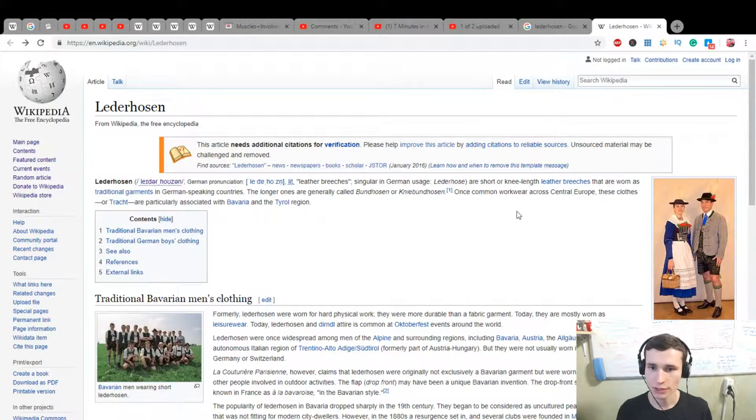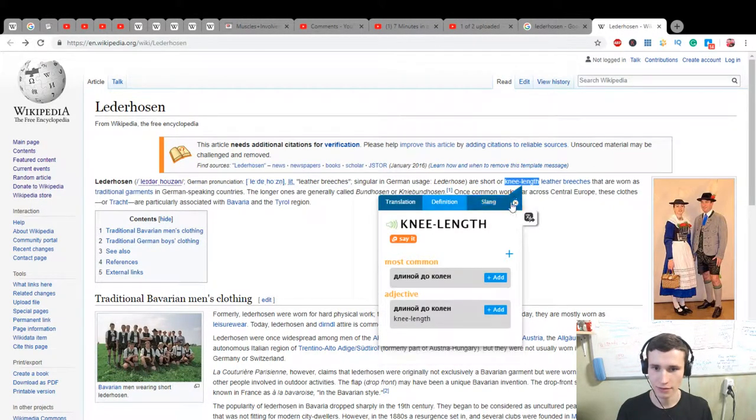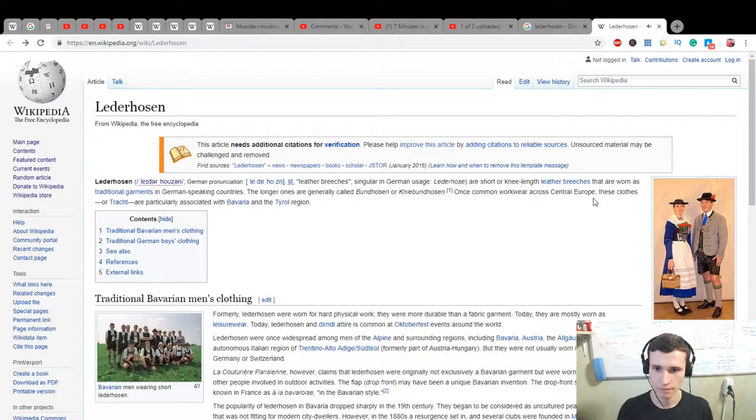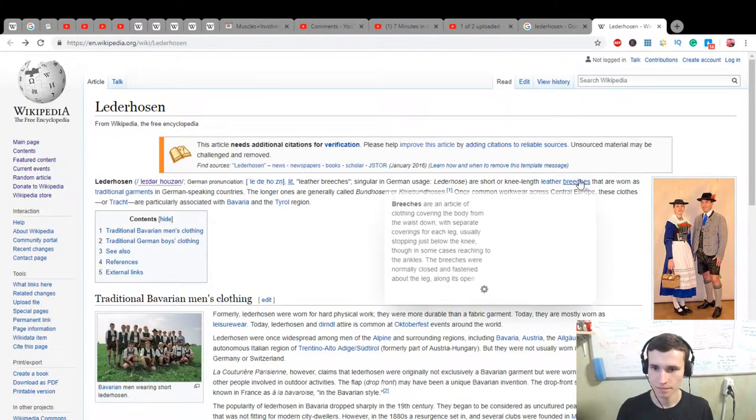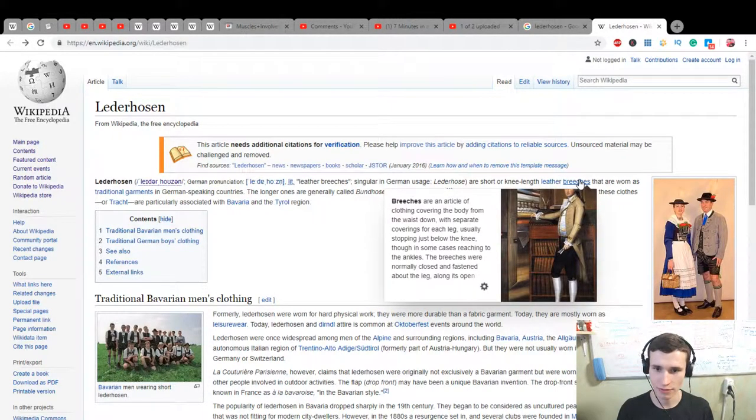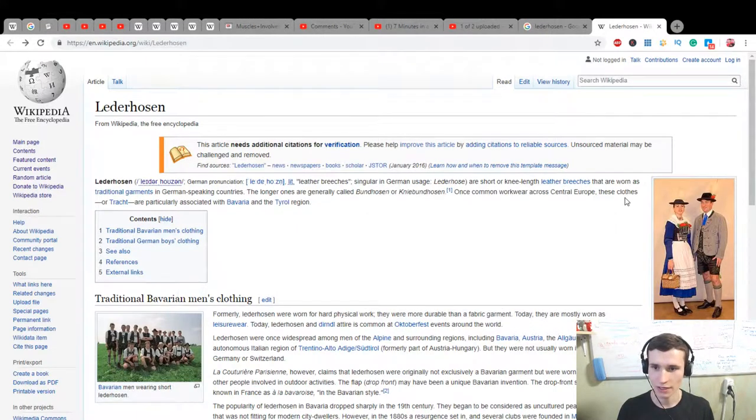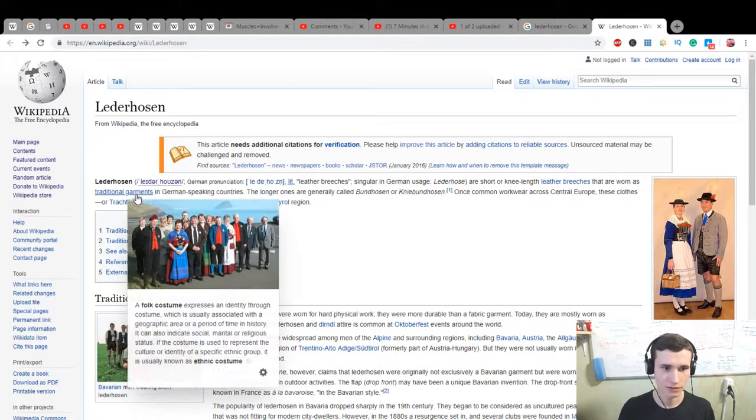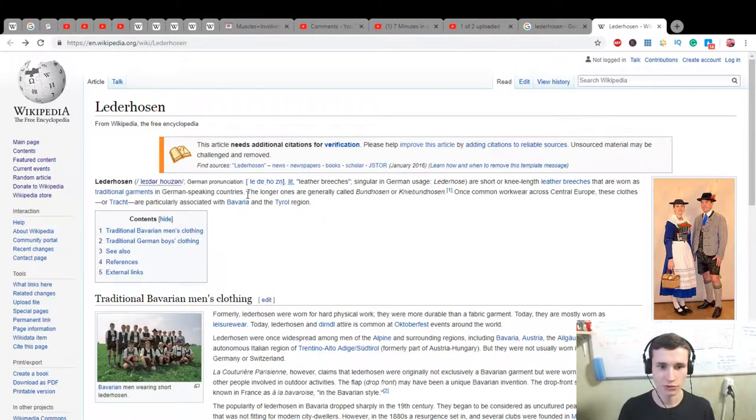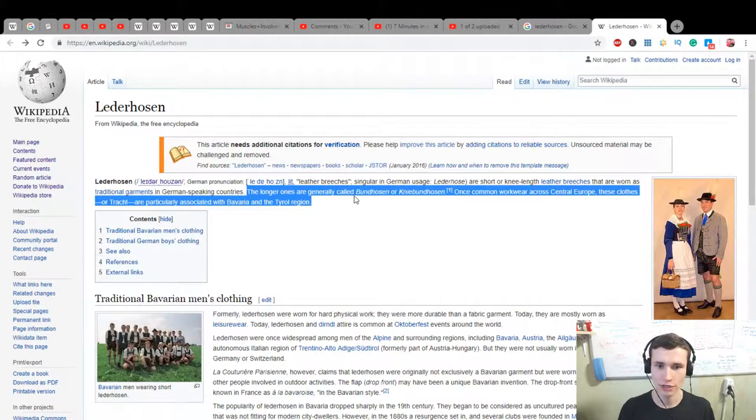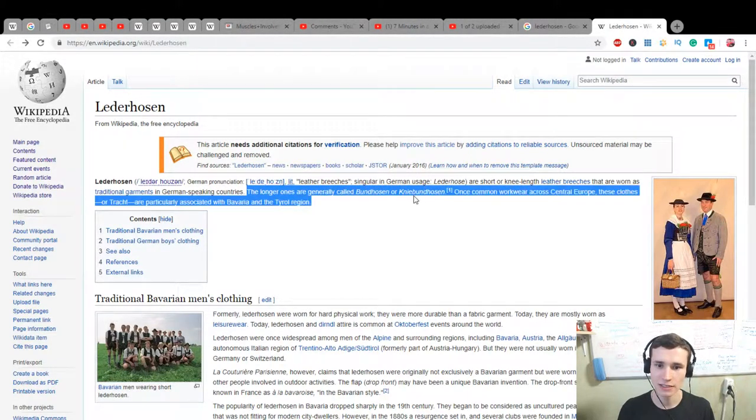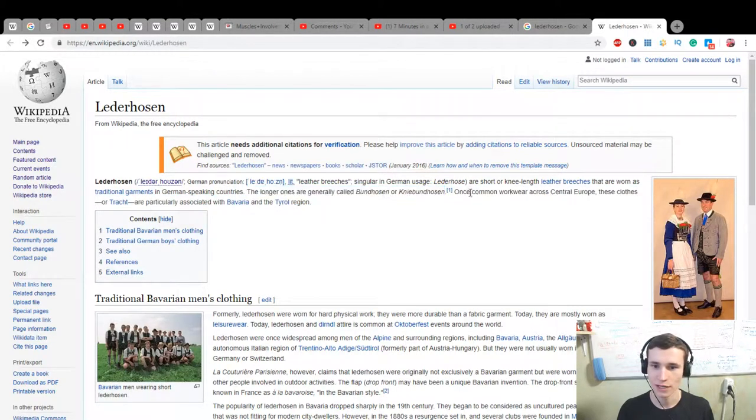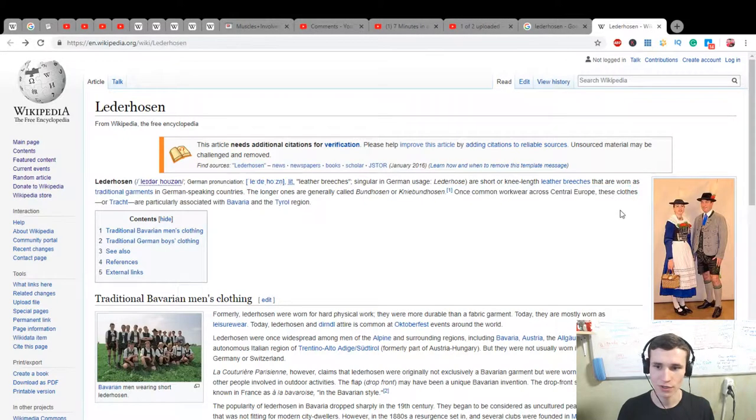Let's do this. Lederhosen are short or knee-length leather breeches that are worn as traditional garments in German-speaking countries. The longer ones are generally called Bundhosen or Kniebundhosen. They were once common work wear across central Europe.